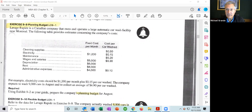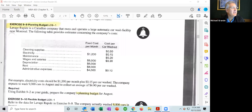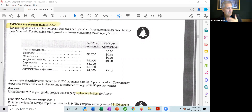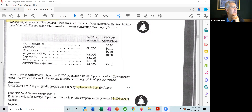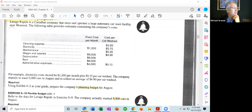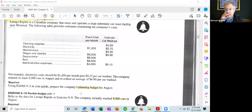Cleaning supplies are purely variable at 80 cents per car wash. Electricity is a mixed cost — $1,200 per month plus 15 cents per car. Depreciation and rent are fixed costs on a per month basis only. Administrative expenses is also a mixed cost. The company expects to wash 9,000 cars in August and collect an average of $4.90 per car wash. So they give us the estimated level of activity and the revenue estimate.